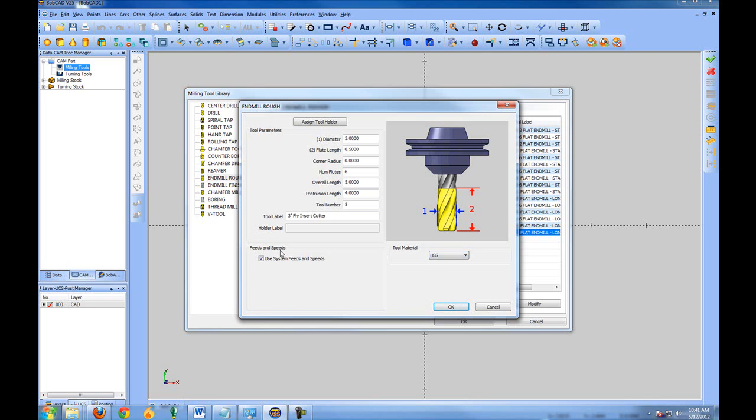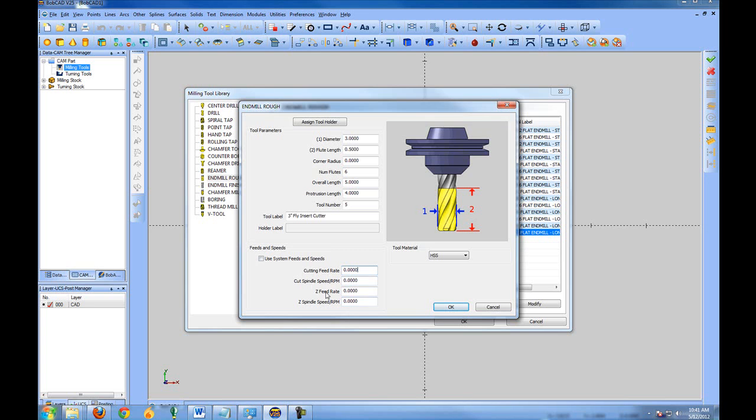The feeds and speeds allow you to either use the system feeds and speeds, which we'll take a look at the setting of the material files a little later, or to manually lock the tool into a particular or certain feed rate. If you have a tool that you need to lock into a certain feed rate, you do so here. Most commonly you'd set it to use the system feeds and speeds, and these can always be overridden at the job level.